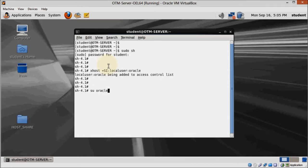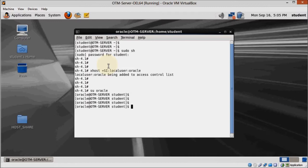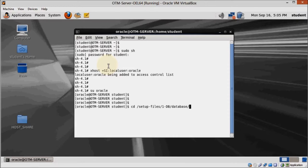Now login as Oracle and navigate to the directory we unzipped the install media just before. When you are there, start the installer by executing dot slash run installer.